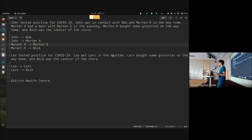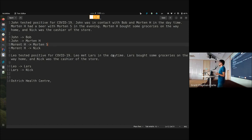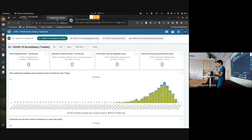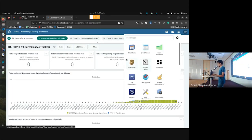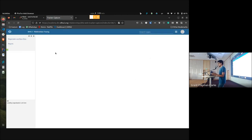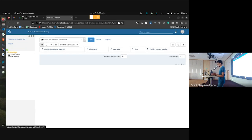The DHIS2 implementers analyzed these stories and realized this could be solved with a tracker program. They defined two programs: one to capture COVID-19 cases and another to capture COVID-19 contacts, and then created relationships between contacts and cases. This effectively created a digital solution for tracking cases and contacts. I have an example tracker capture program which mimics the same thing.